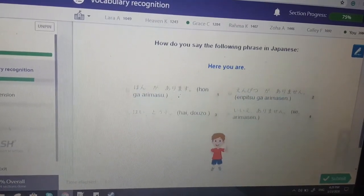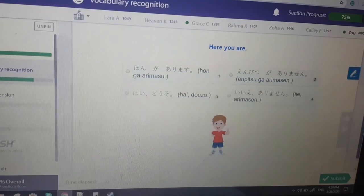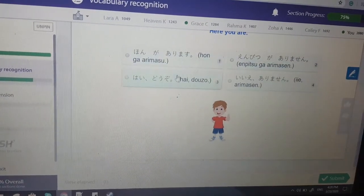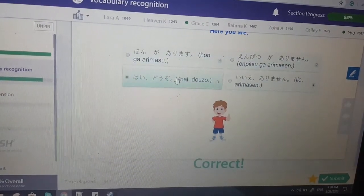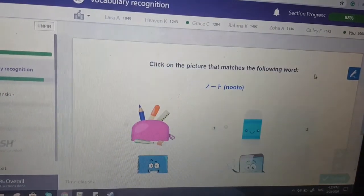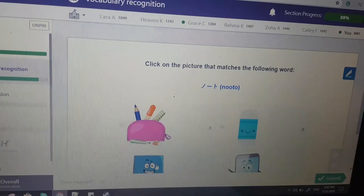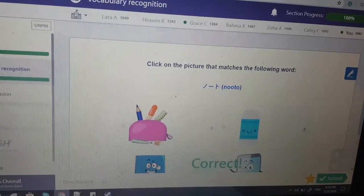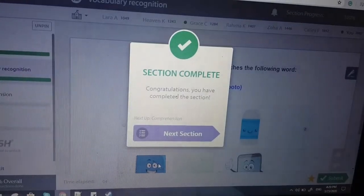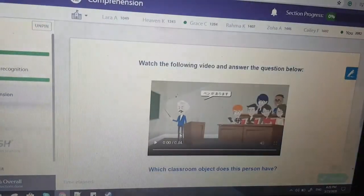Here you are — 'Hai, douzo.' Noutou is netbook. Yay!